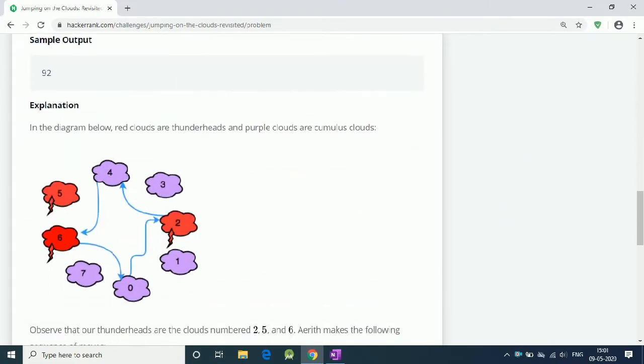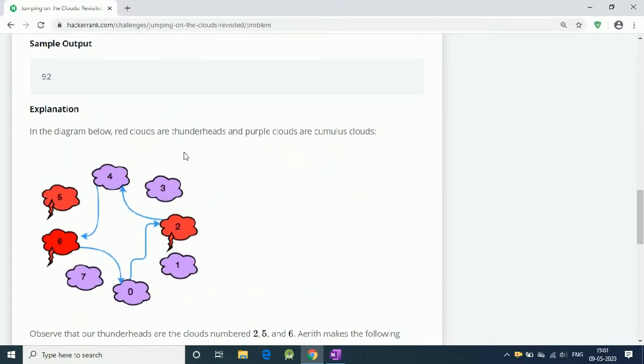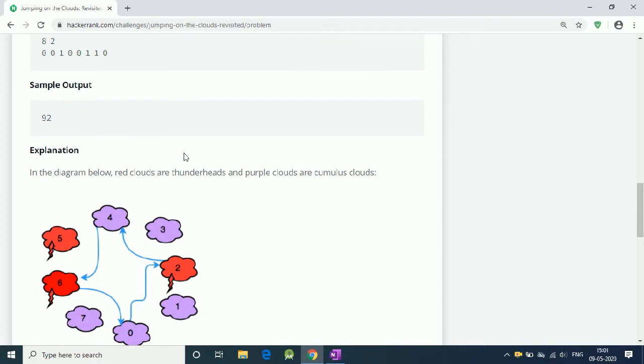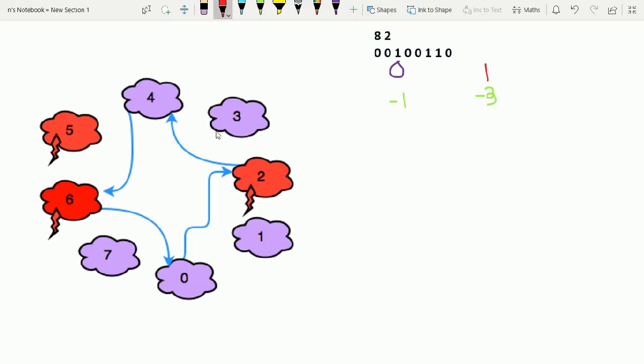So this is the sample input and image. Let me explain the jump. This is our input: 8 clouds, jump of size 2, and these are 0 and 1. This is where we jump.